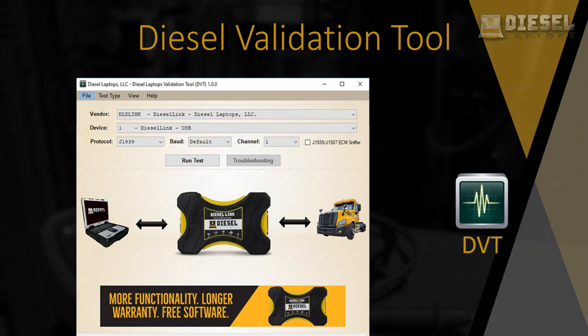Hello everyone, my name is Michael. I'm with the training department here at Diesel Laptops. In this video we will be covering the Diesel Validation Tool. Here we have a screenshot of the software opened up, as well as the desktop icon. Now that we know what the software is going to look like, let's get into what the Diesel Validation Tool does.